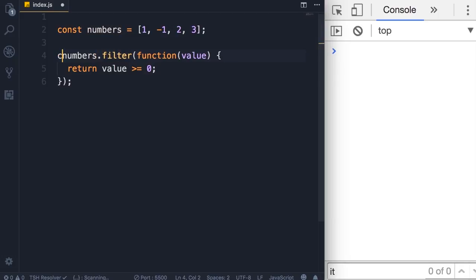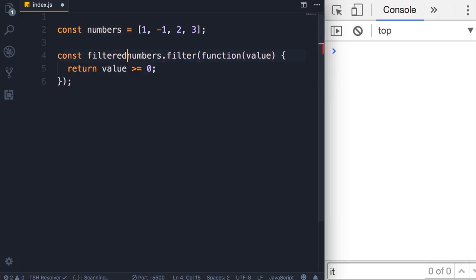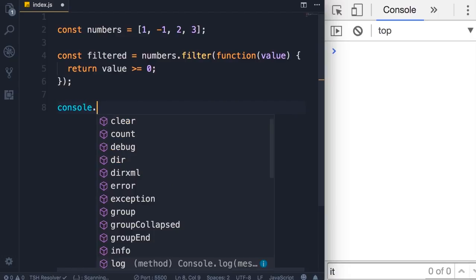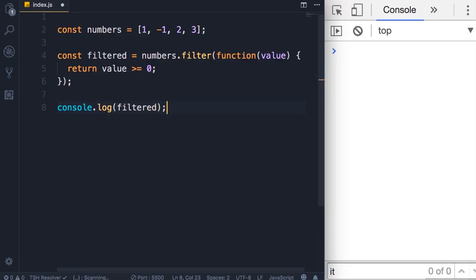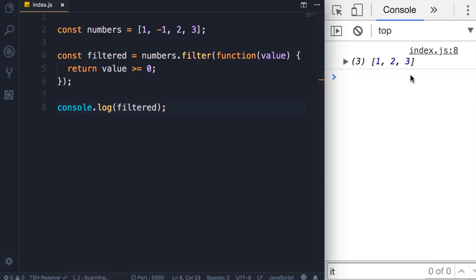And finally we can get the new array here, so filtered. Let's take a look at the result: filtered. So in our filtered array we have only one, two, and three. Now earlier you learned about arrow functions, so this is a good case where you would use an arrow function.